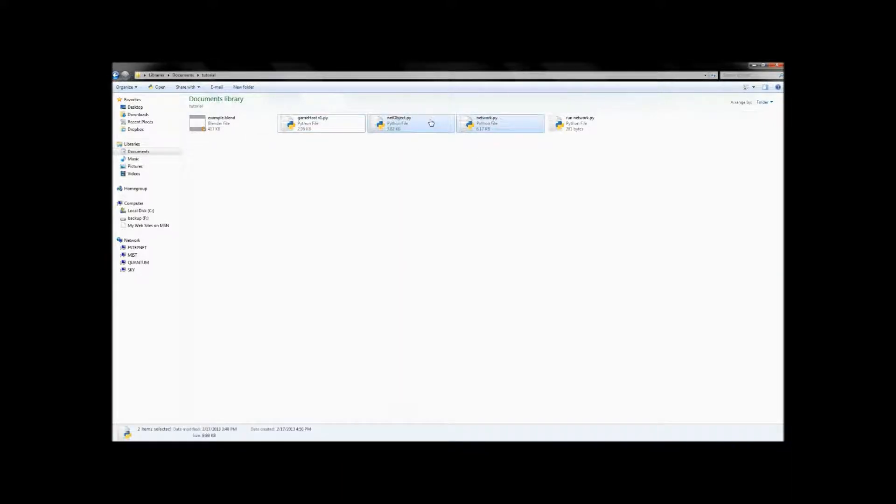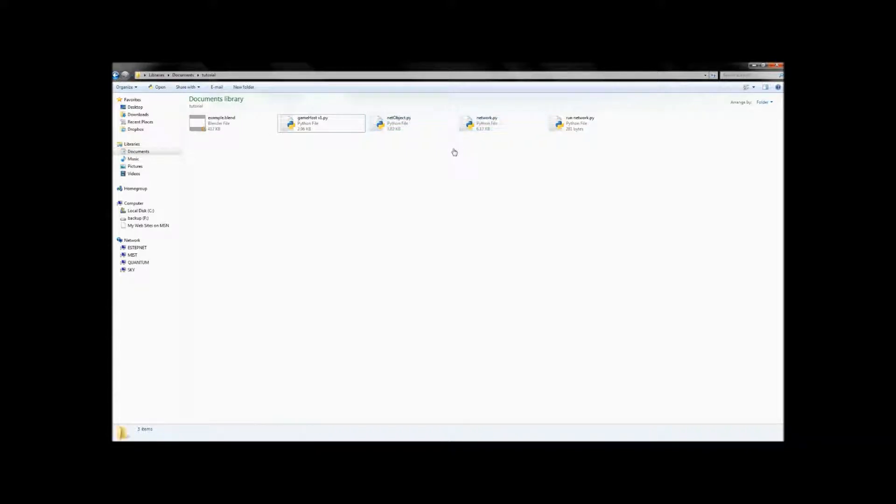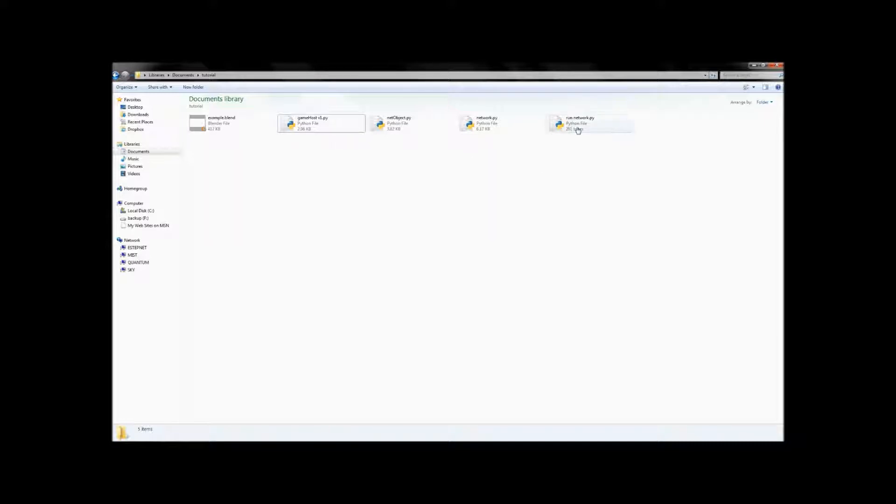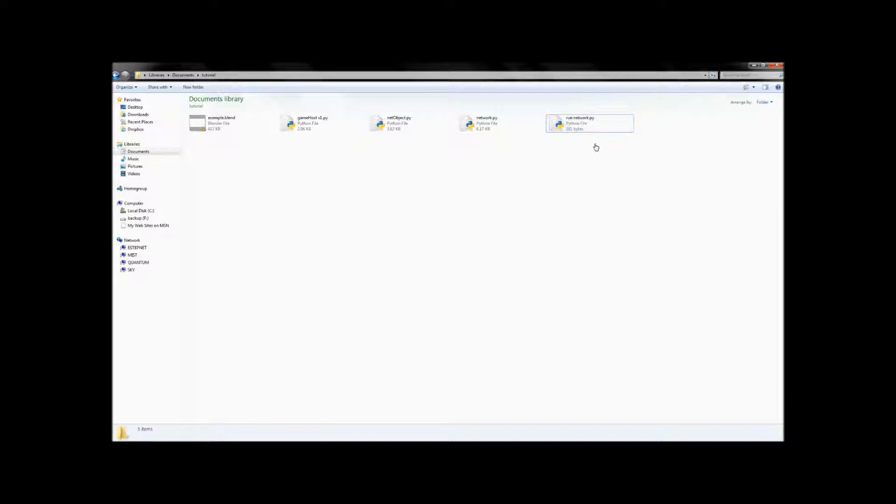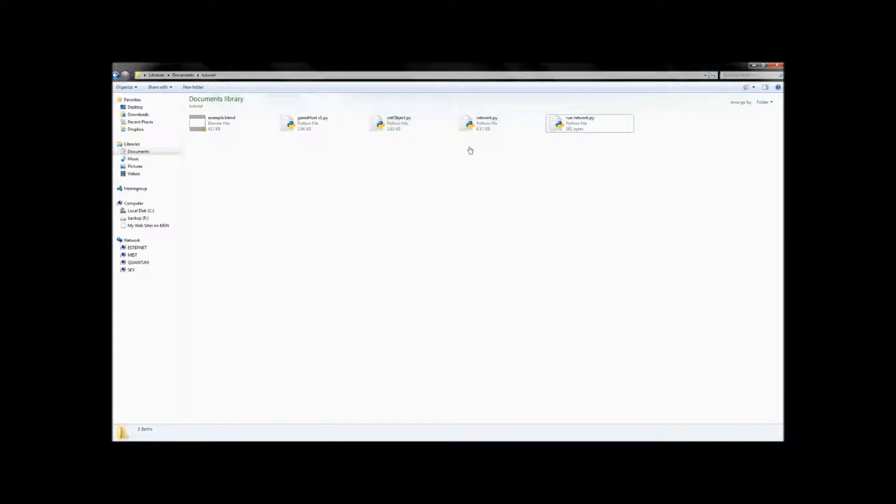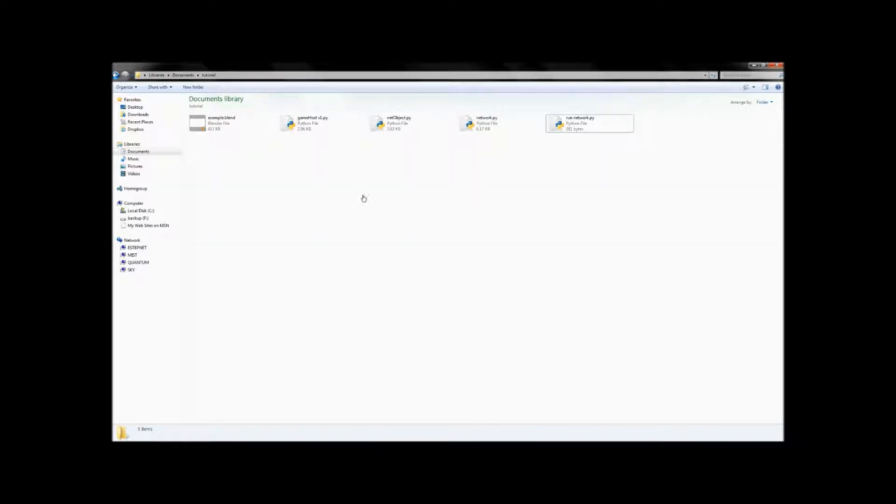These two guys are just modules. This is kind of where the magic happens. If you want to go inside of them and edit them and do whatever, feel free. Just know that it might not work with the example files that I release here. And this guy, we're going to be copying and pasting him into our Blender file a little bit later. But as I mentioned previously, these two are modules.